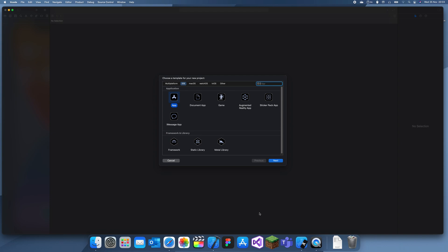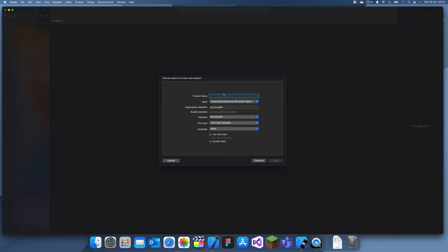Hey guys, welcome back to my channel. In today's tutorial I'll be explaining how to use a date picker. A date picker is used in any sort of scheduling app — like a calendar app or any app you use to plan something — it'll most likely use a date picker.